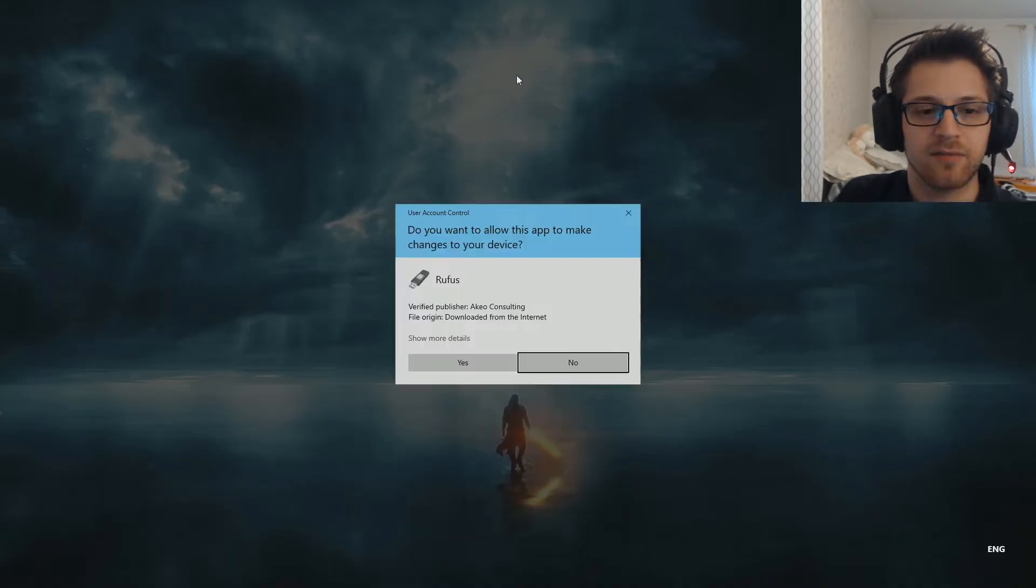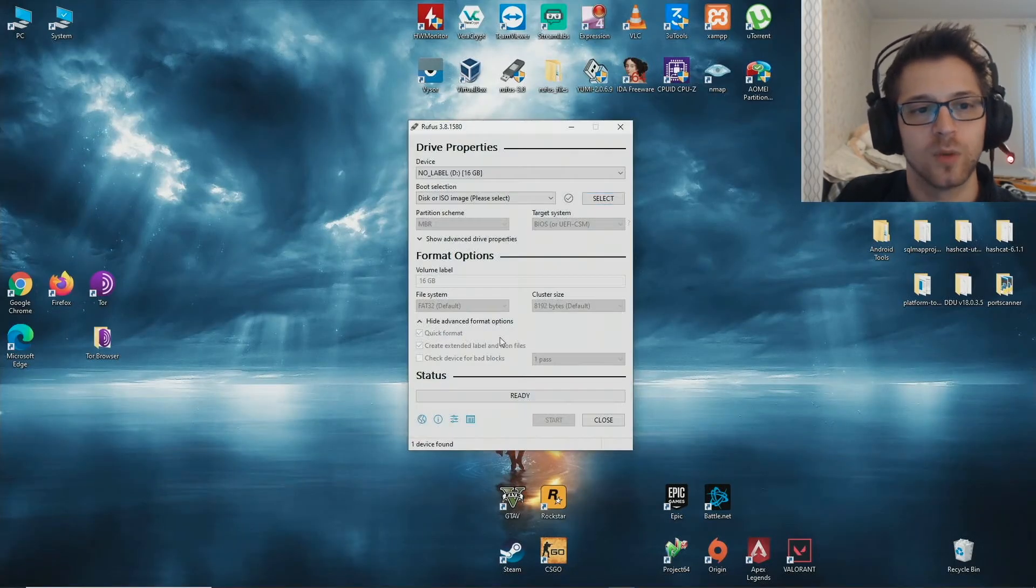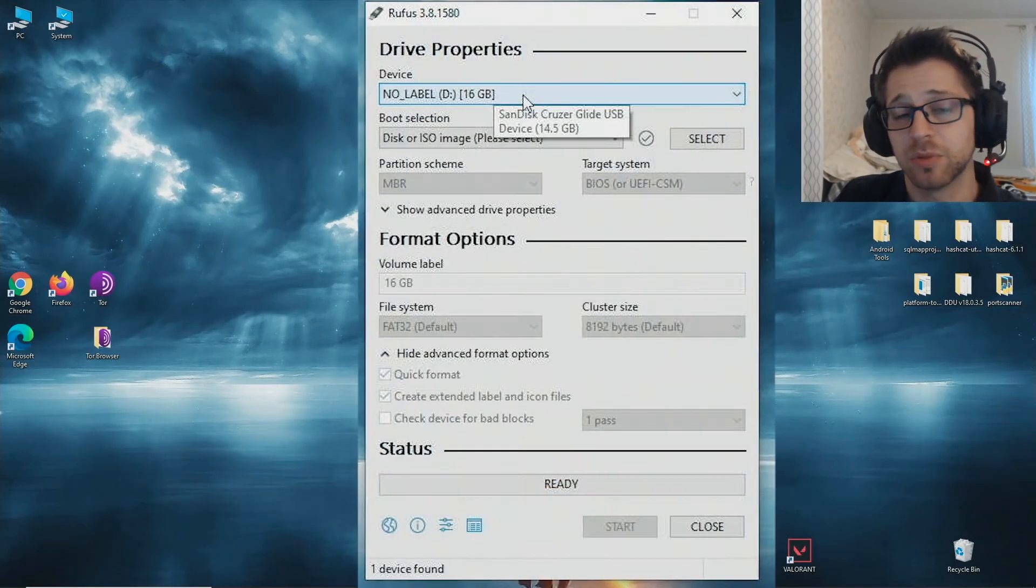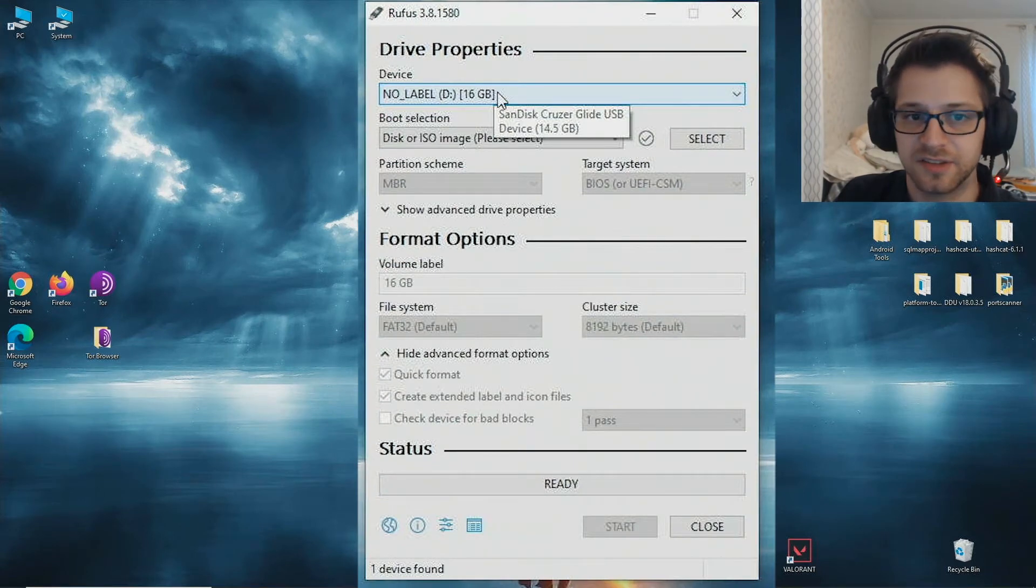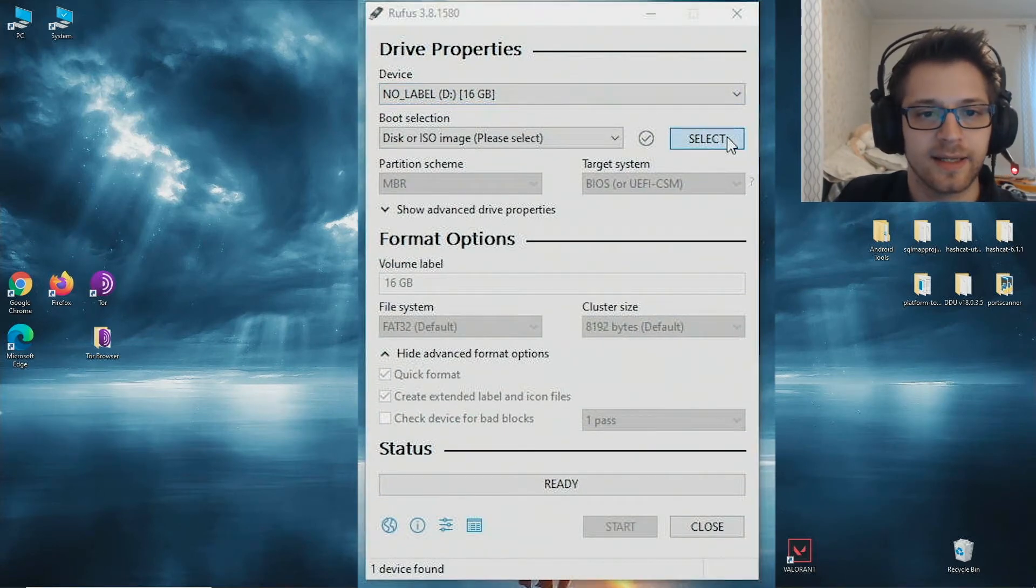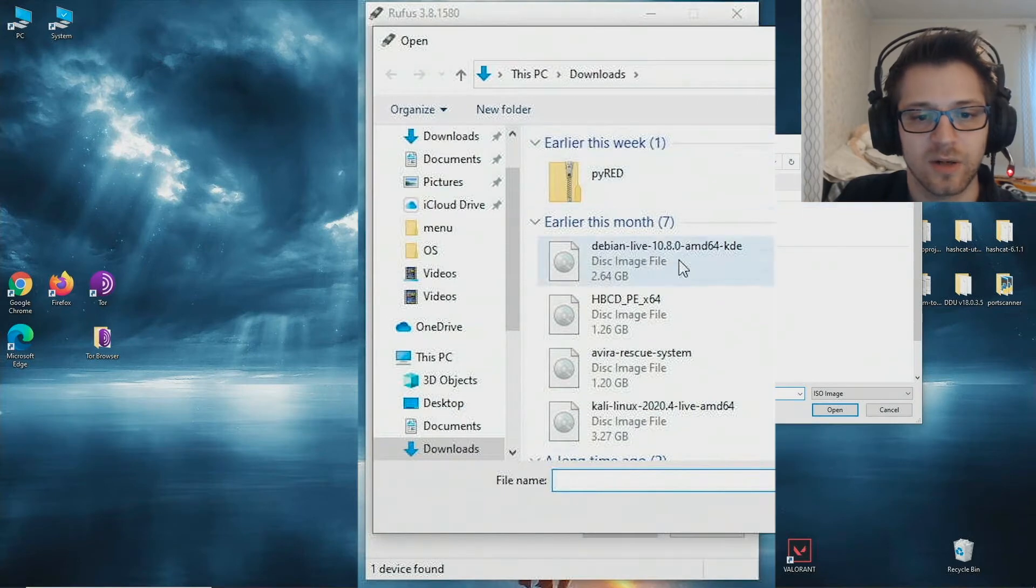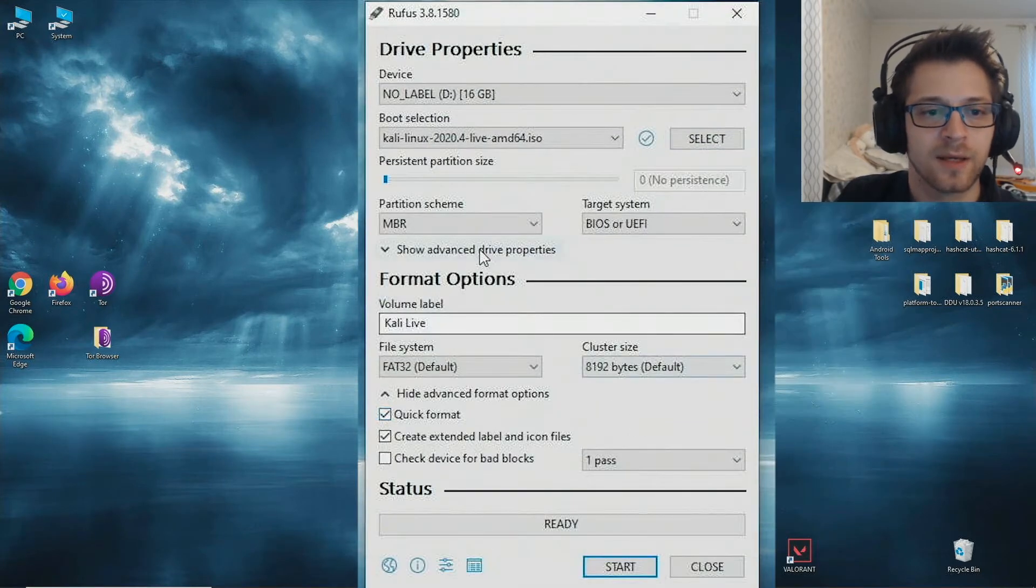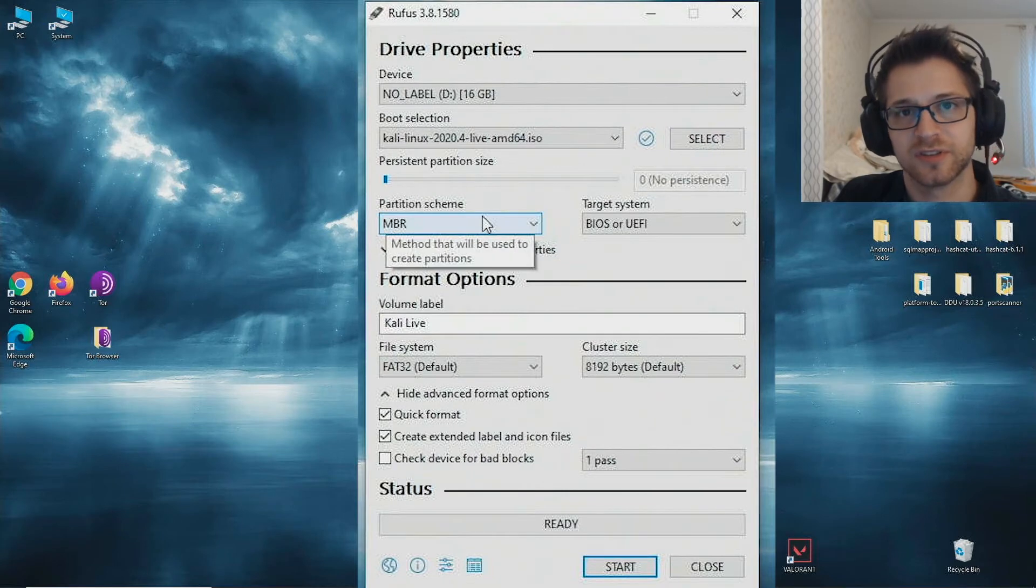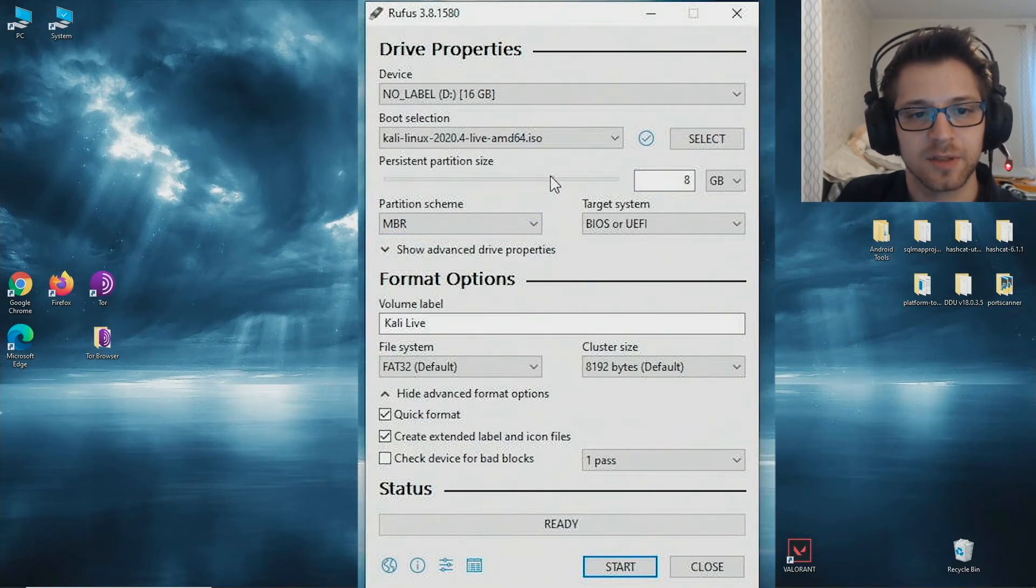You want to go ahead and fire up Rufus. Once you've done that, make sure you plug in your USB. You can see mine over here, I have a 16 gig one. Then let's select the image file we just downloaded, that's the one right there. Now you want to create your persistent partition. Since I have 16 gigs, I'm gonna drag this all the way up to 10, I believe that should be good.